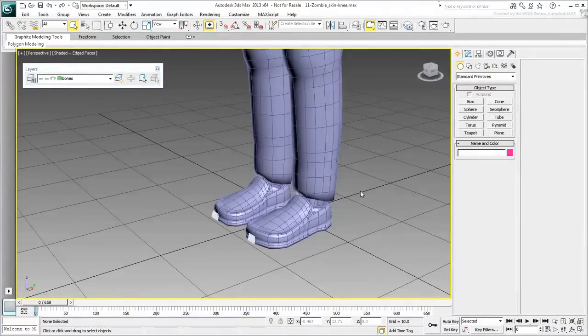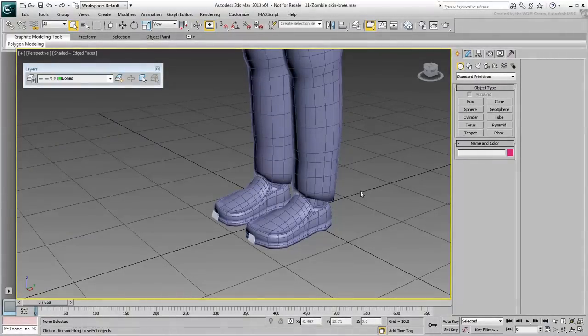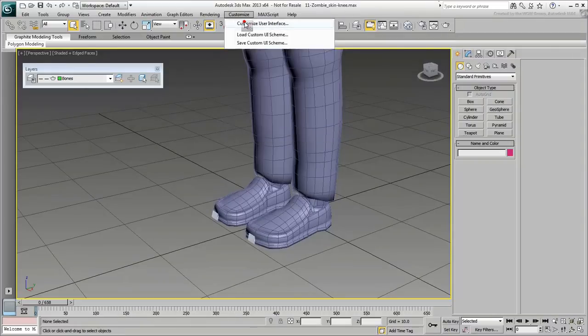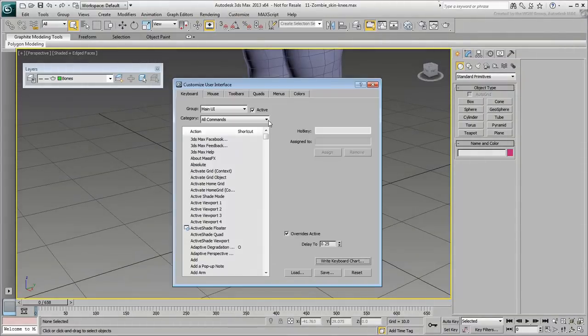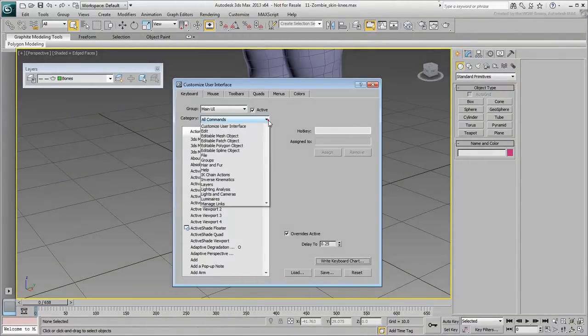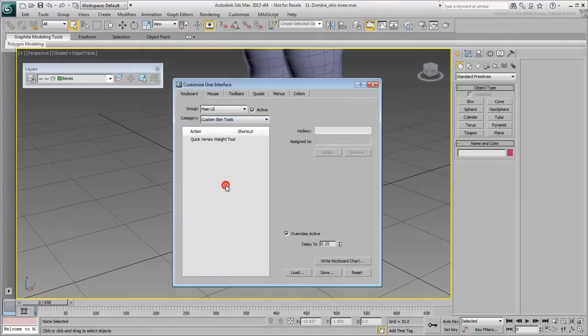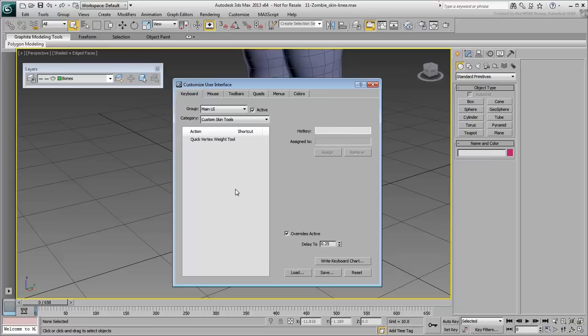To assign the macroscript to a hotkey, go to Customize, Customize User Interface. In the Category pull-down menu, choose the Custom Skin Tools. This category would not show up if the script was not copied to the right place and if 3ds Max was not restarted. However, this only needs to be done once. From now on, the script would be loaded every time you start 3ds Max.